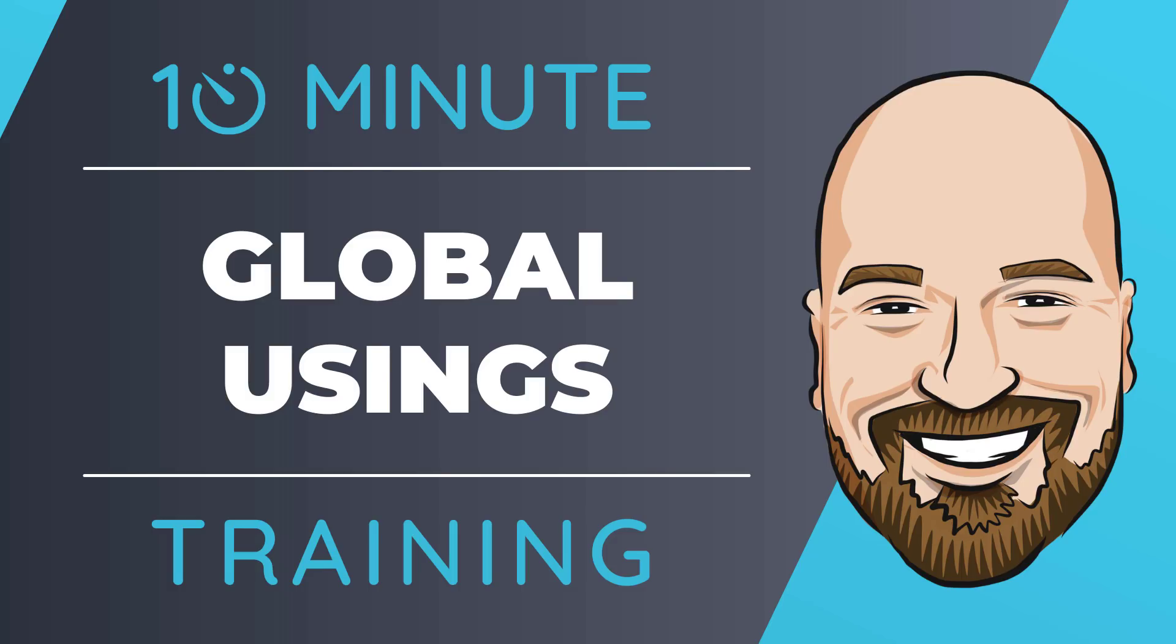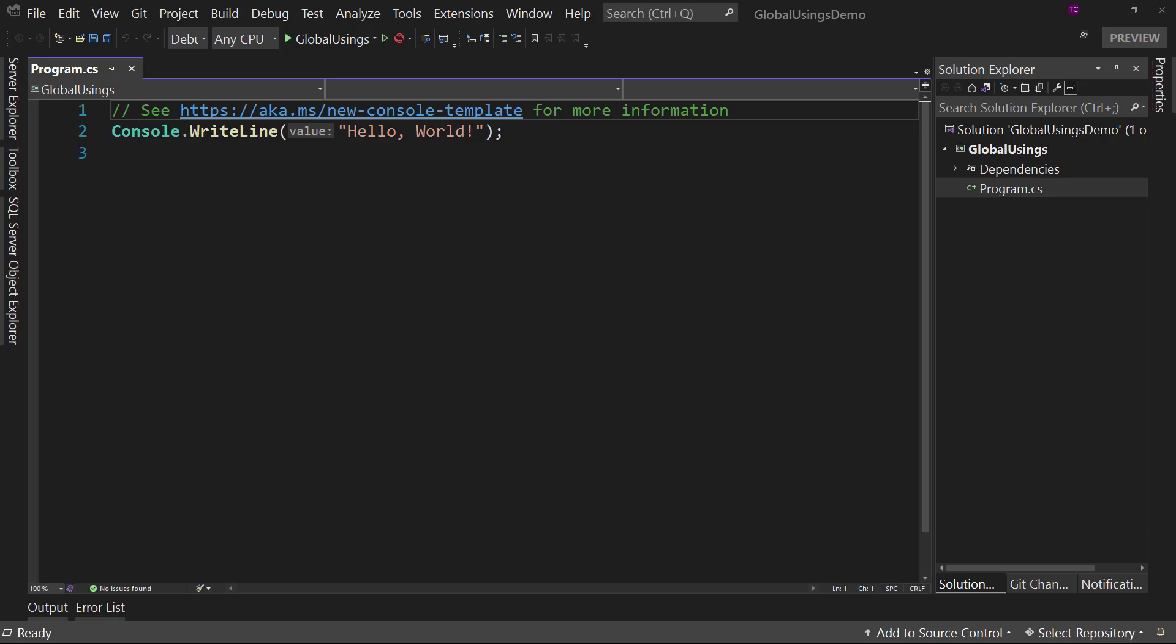Let's look at the new global usings in C-sharp 10. Now, for most of my training, I work to give you an in-depth perspective on technology. But sometimes you just need to get the quick answer to the question, how do I use this? That's why I created the 10-minute training series. So let's dive right into the code.